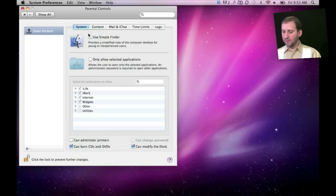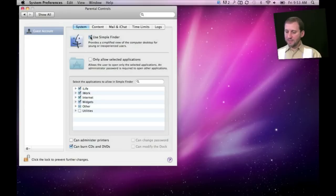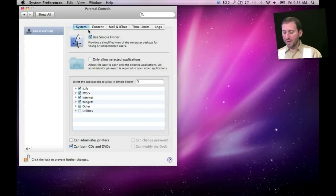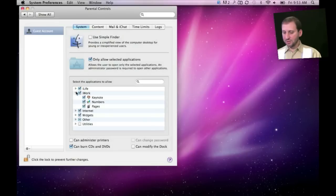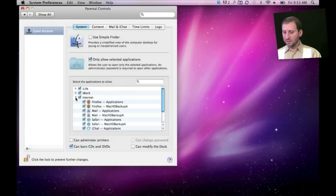One of the things you can do here is turn on the Simple Finder, which basically creates a very easy way to launch and run applications — better for people that haven't used Macs before or perhaps kids that aren't familiar with the full interface yet. You can also simply turn on and off selected applications, so for instance you can turn off iChat if you like.